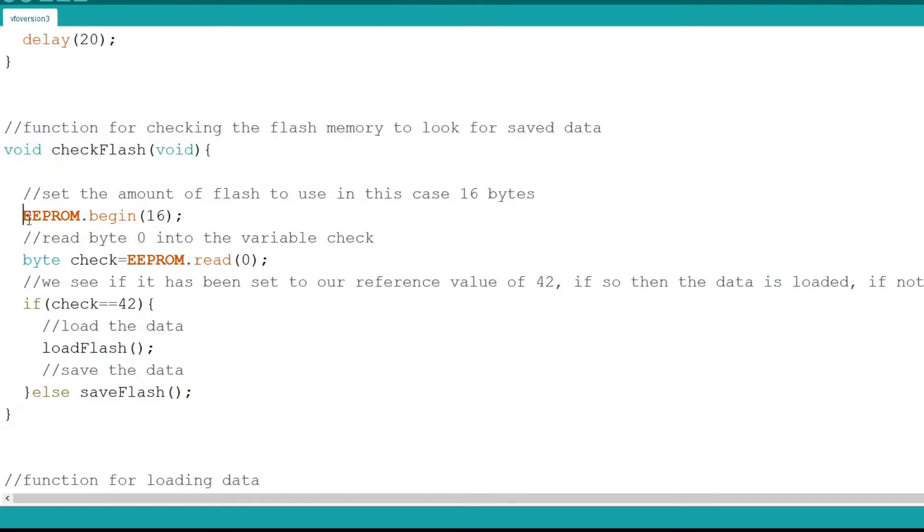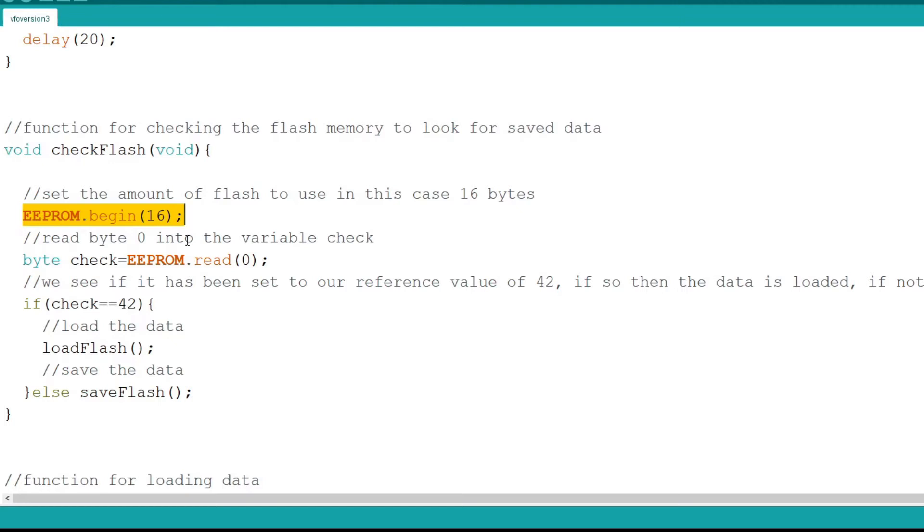First it begins the EEPROM emulation with a call to EEPROM BEGIN and the value set to 16. This means we will be using 16 bytes worth of data from the flash. The flash stores data only as bytes. A byte is 8 bits.